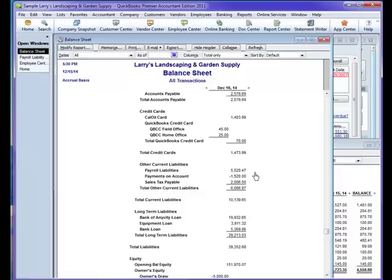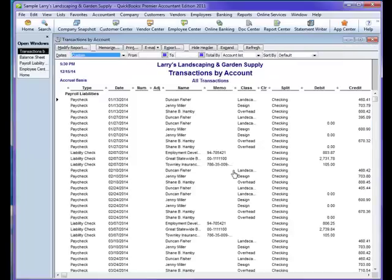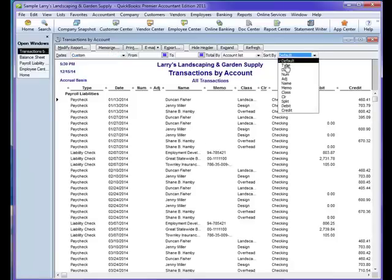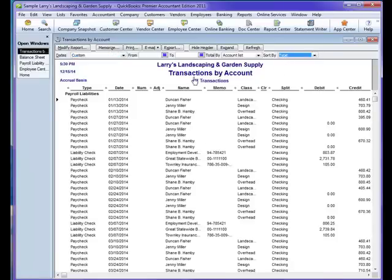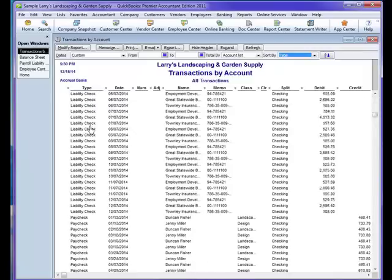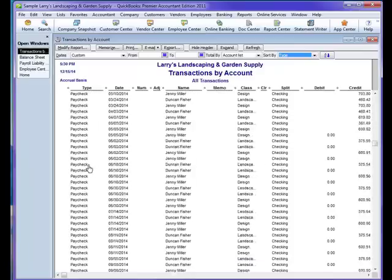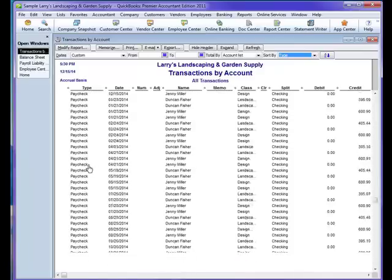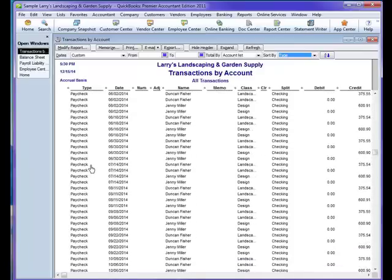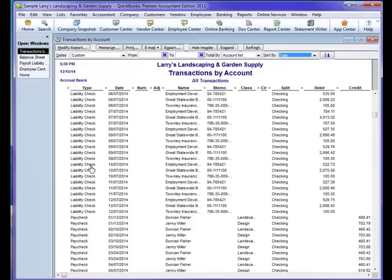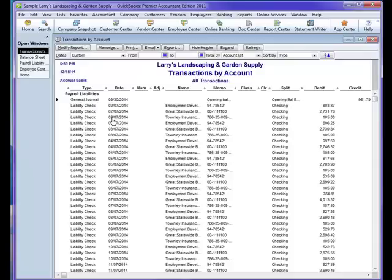It can be found by double-clicking on the balance sheet. You can actually look through here. You can actually sort it by type. The types that actually belong in here are things like liability check, paycheck, liability adjustments. Things that don't belong are things like a right check or a bill or even an invoice. Right here, we see a general journal entry. That also usually does not belong on here and will cause a problem.